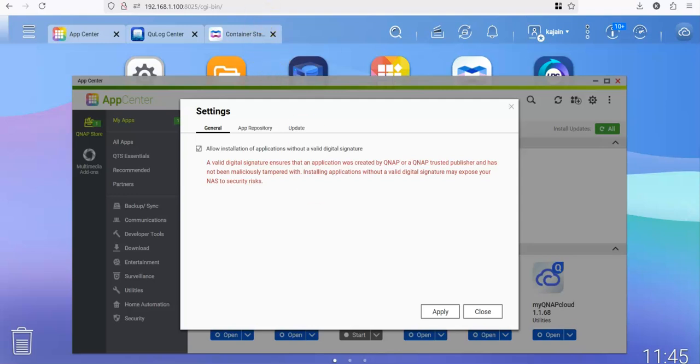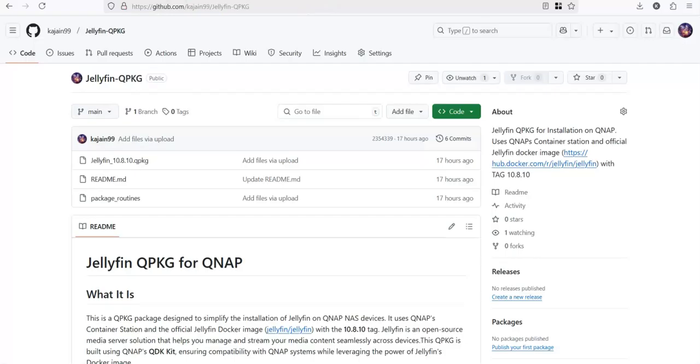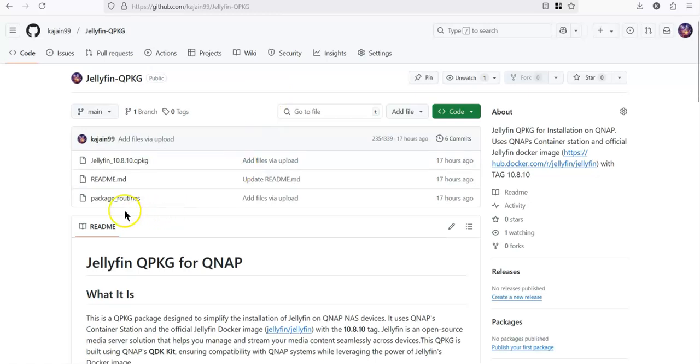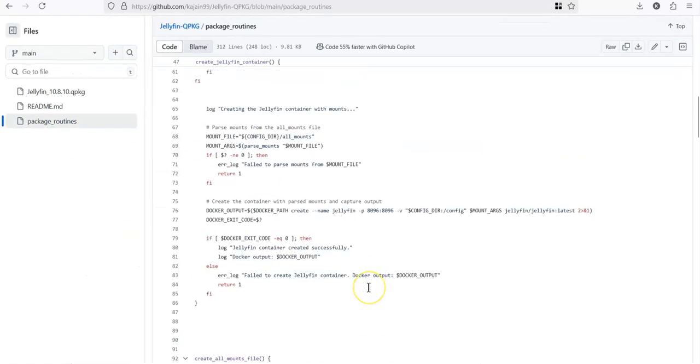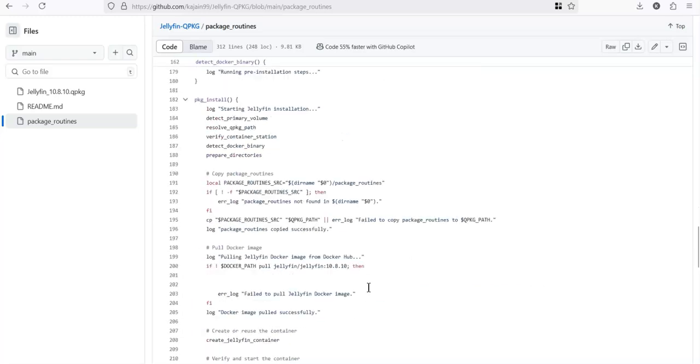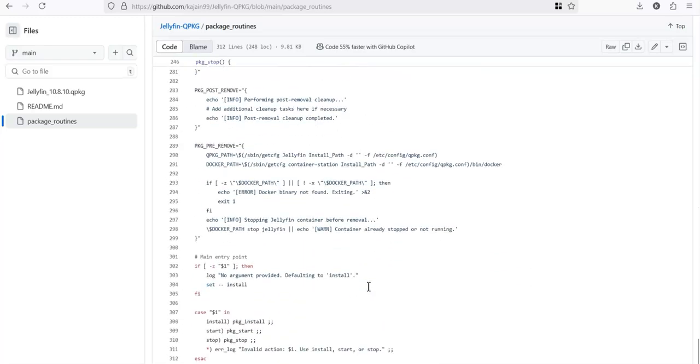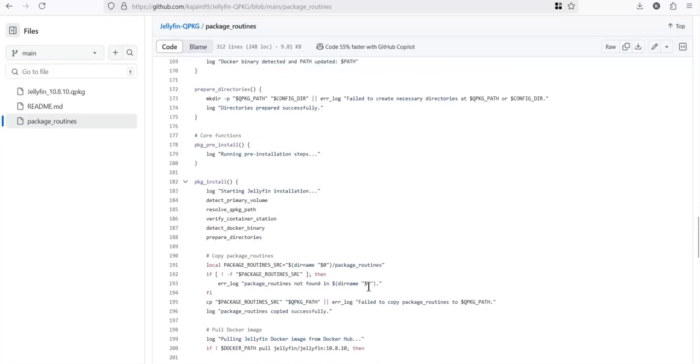For my package, I have actually published on my GitHub repository the entire source code itself. So you can go to my GitHub repository, the link is in this video's description as well. You can click on package routines and you can see the entire source code of the script. It is a very simple script basically.